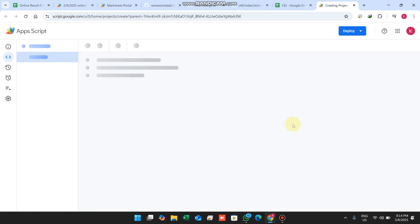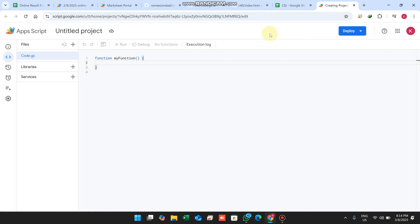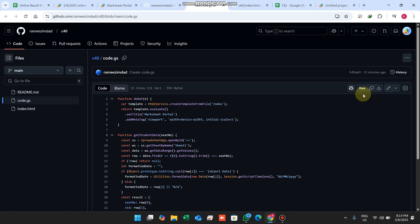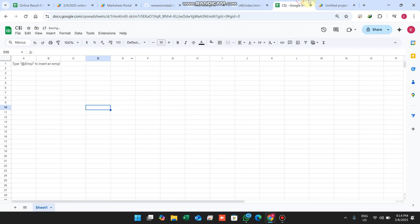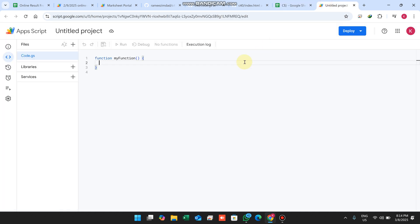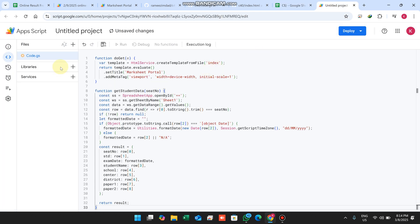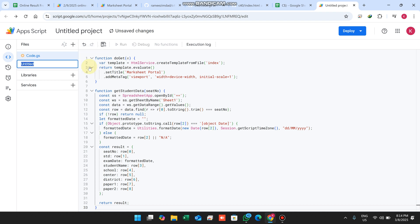When you click on Apps Script, the Google Apps Script editor opens. Go to code.js — make sure you are in code.js — and copy the code from the description and paste it here. Then click the plus icon, click on HTML to add a new HTML file.